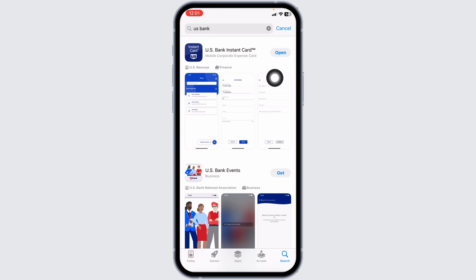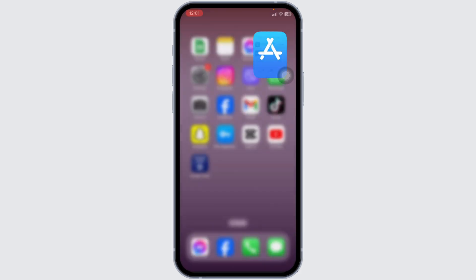If you find the option of update, just click on it and update the app to its latest version. After completion of the update process, you can check whether your problem has been solved or not. Hitting towards next solution.